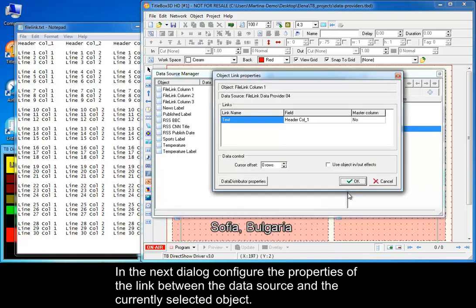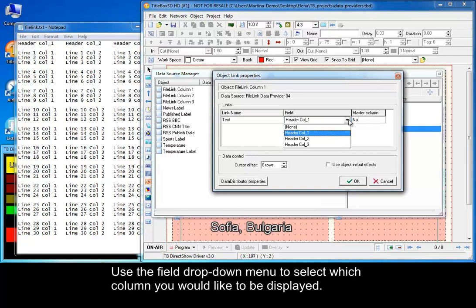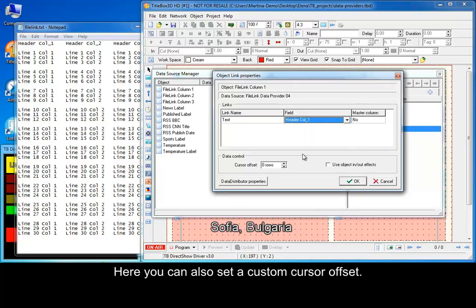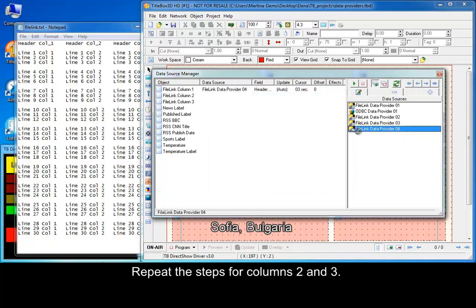In the next dialog, configure the properties of the link between the data source and the currently selected object. Use the field drop-down menu to select which column you would like to be displayed. Here you can also set a custom cursor offset.